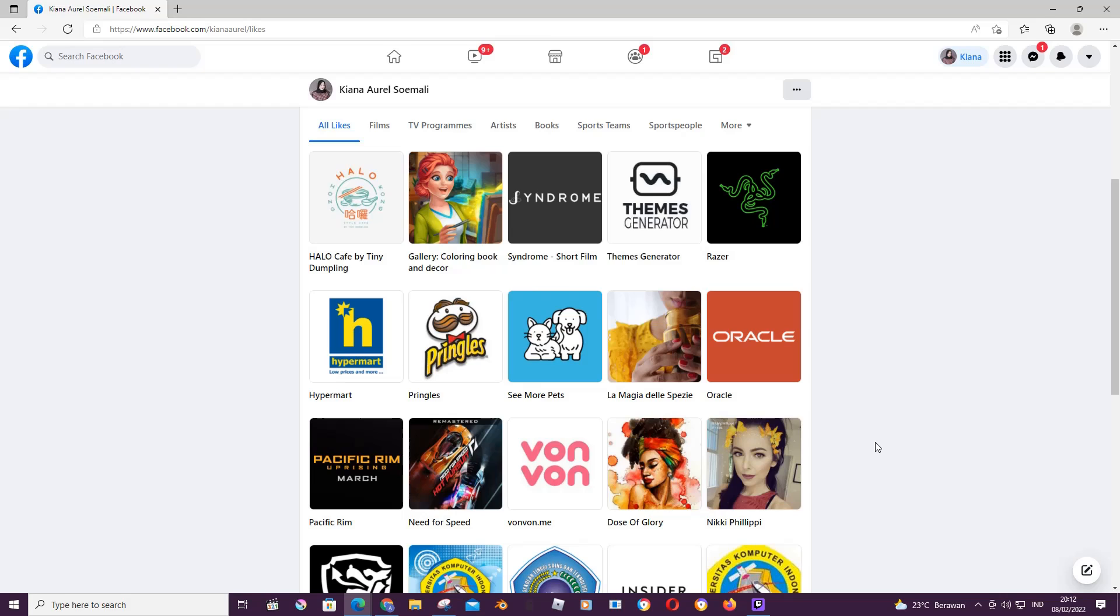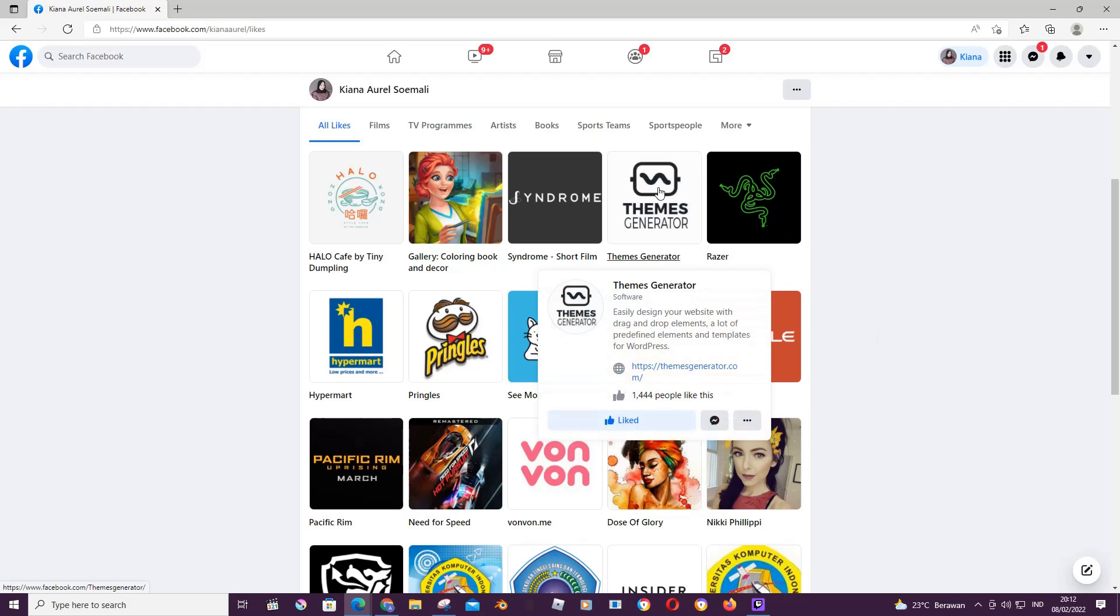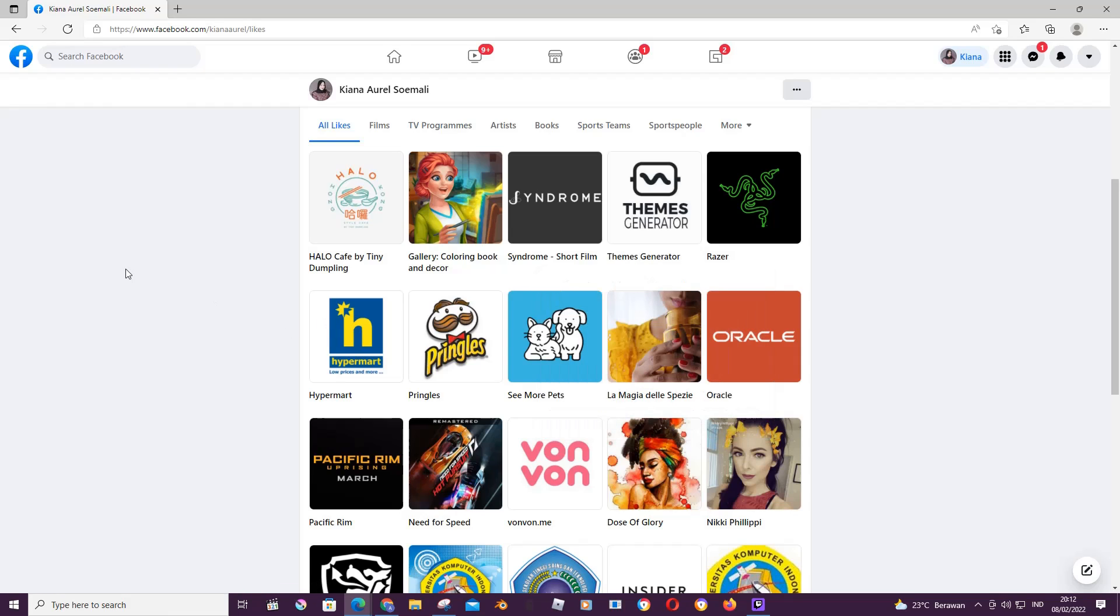And to do that it is super simple. Just hover over the page you want to unlike and click on the Like button over here. Once you do that, refresh your page.